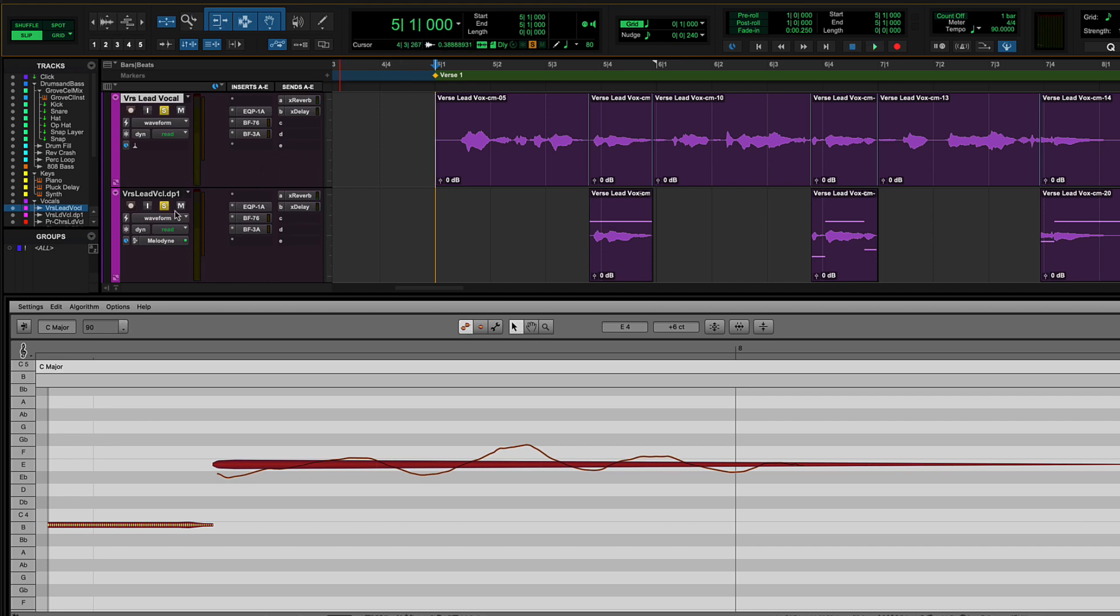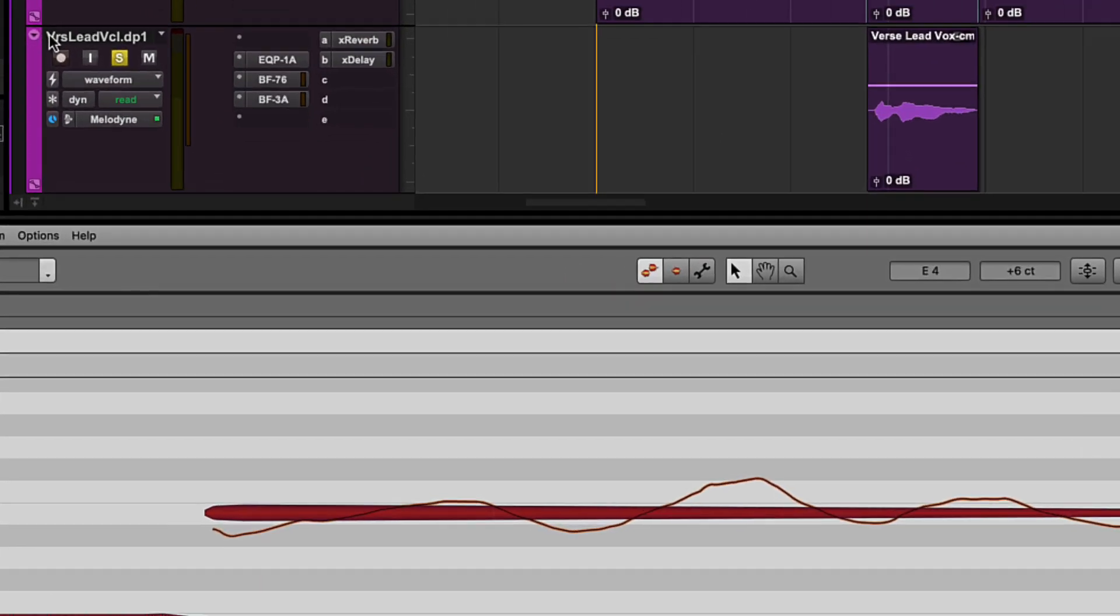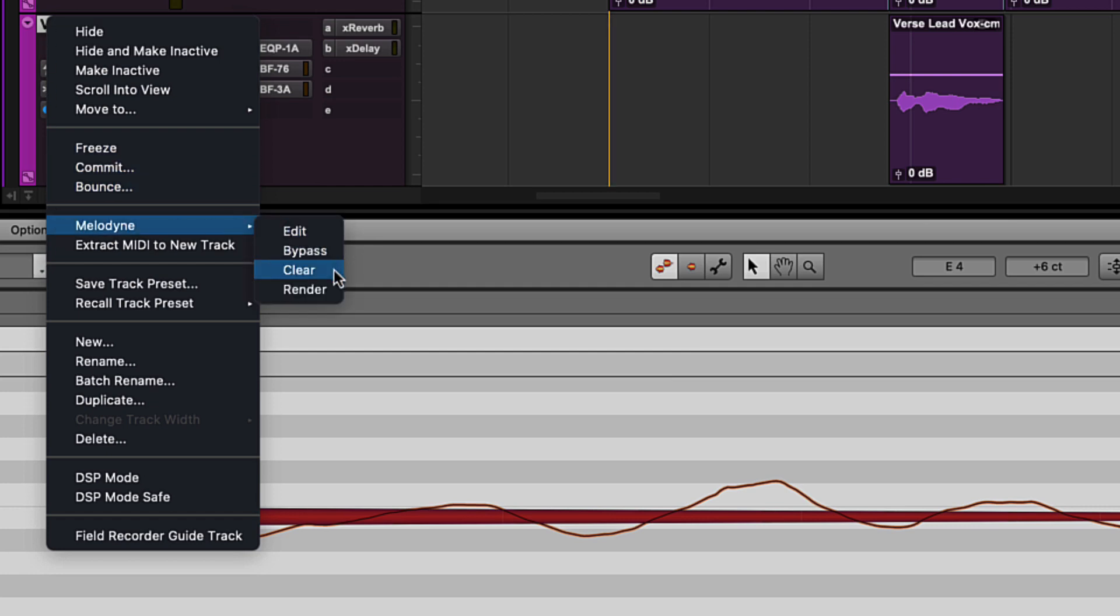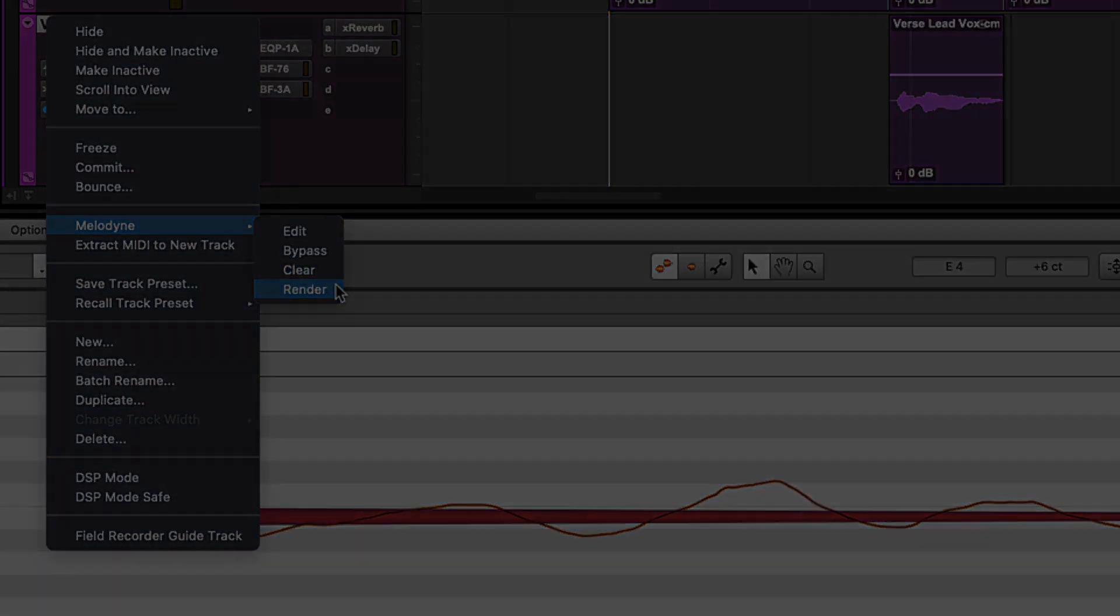The Melodyne data can be reset by right-clicking on the track or clip and selecting Melodyne Clear. To make these changes permanent, right-click on the track or clip and select Melodyne Render.